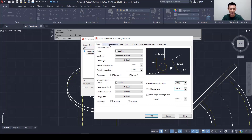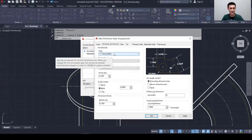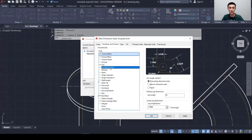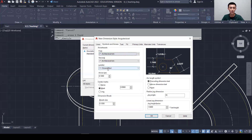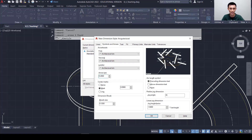Now let's go to the second tab, Symbols and Arrows, since we're setting up an architectural style. For architectural drawings, we don't use solid arrows — instead, we use Architectural Tick. Select Architectural Tick for the first arrowhead and also for the leader. Then change the arrow size to 1.2 and hit Enter.